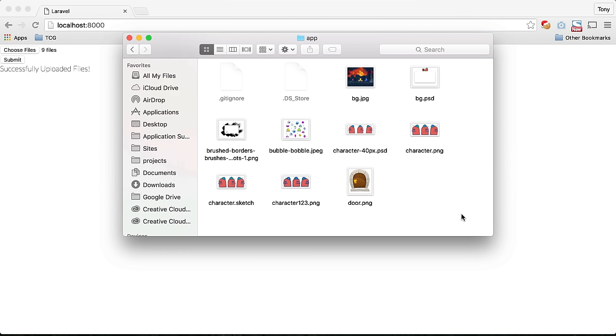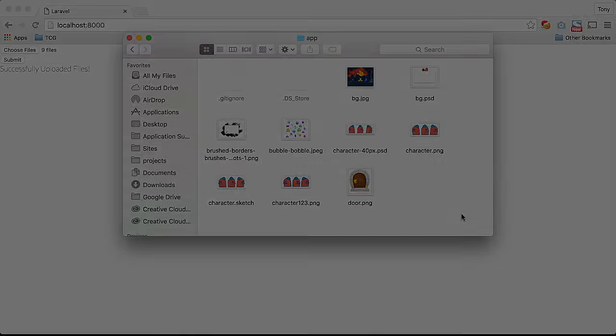That is how you can add simple multiple file uploads to your Laravel applications. I hope this helps, and I will talk to you guys in the next video.